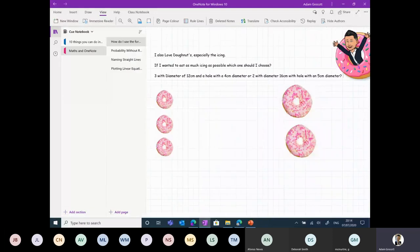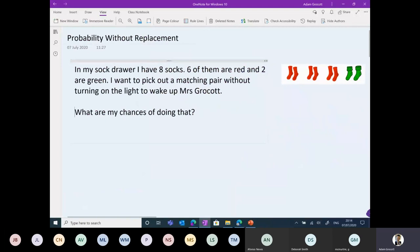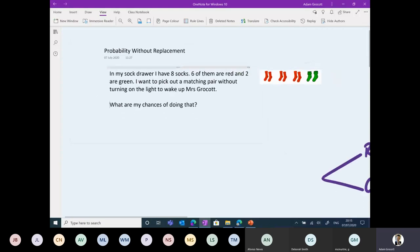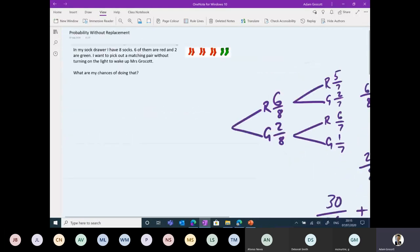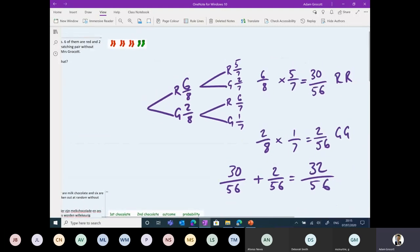Here's another example - today's problem: probability without replacement. Trying to give it a real world problem: I don't want to wake up Mrs. Grocott before heading off to work, and maybe I want to surprise her with tea. So I definitely don't want to turn the light on before getting my socks. I've got eight socks in a drawer, six are red and two are green. What are my chances of pulling out a matching pair? There's my real world problem, and here's my model - all my digital inking for my calculations and tree diagram is written right here in the OneNote page.